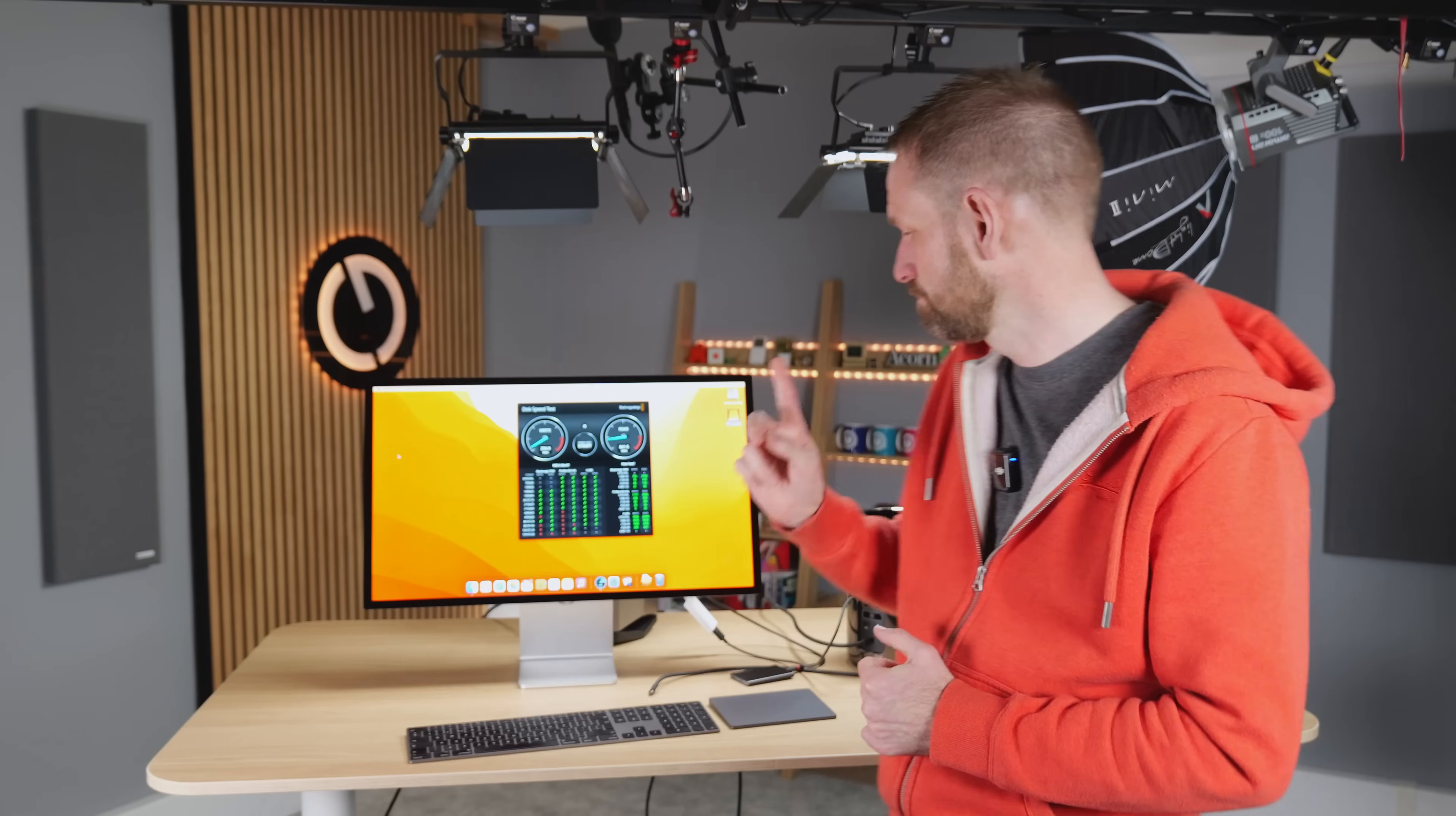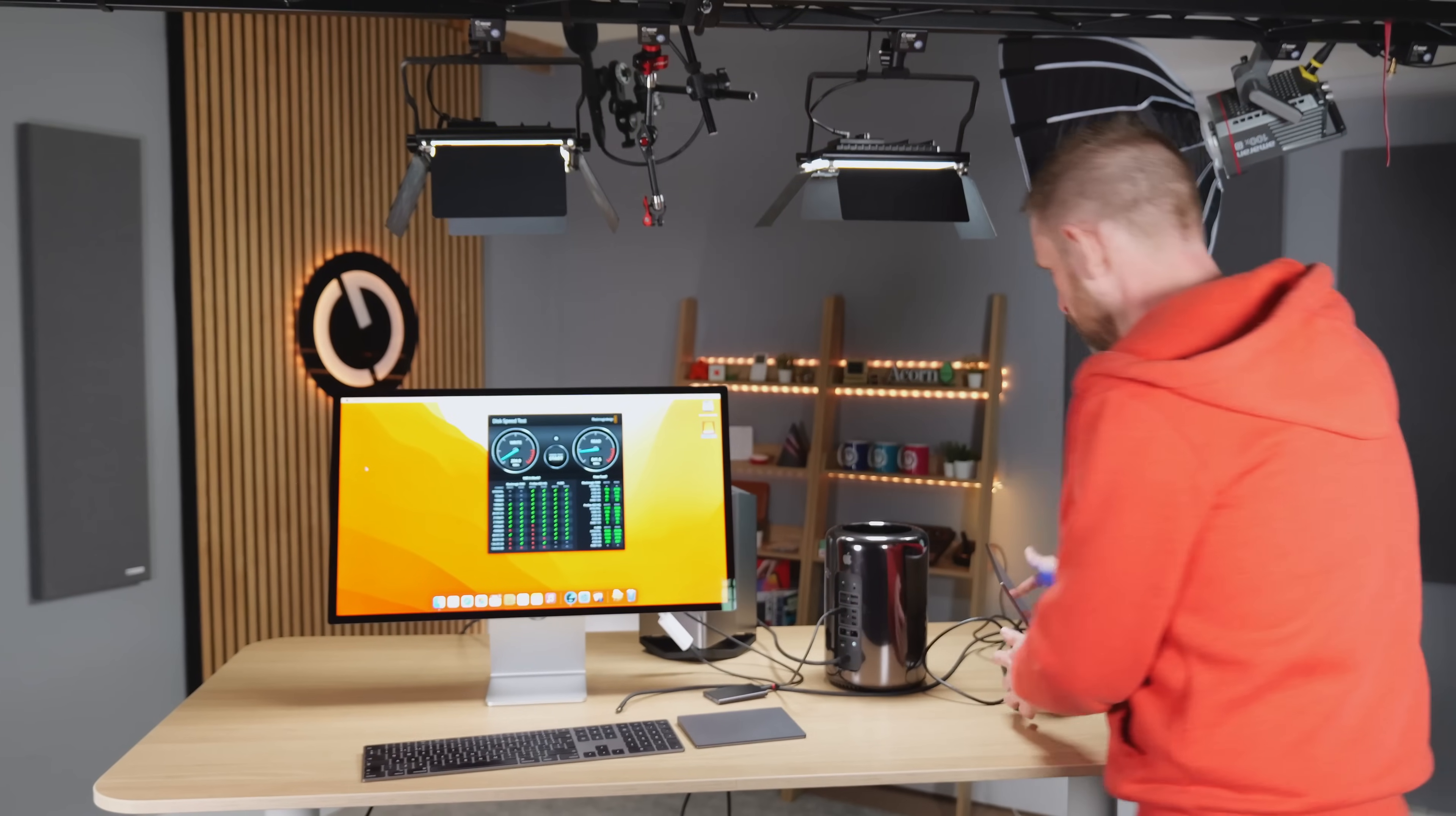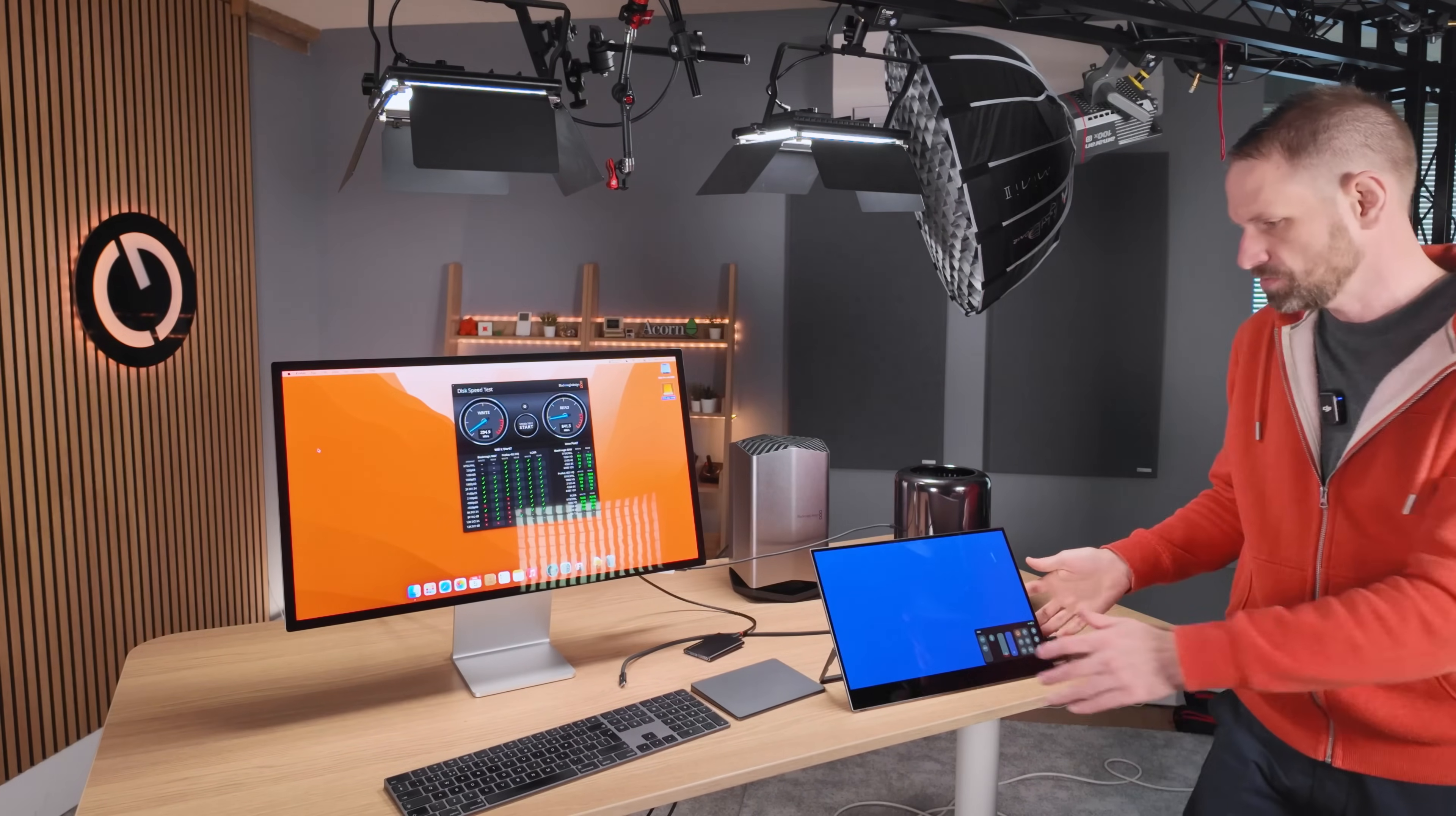But of course, you'll have looked at the thumbnail and title, and you'll want to see whether or not we can run this at 5K. Now, we can't do that without the help of another device. Fortunately, I have one. And if you've been watching the channel recently, you'll know that I've been playing around with eGPUs on the Mac Pro. So let's get ourselves organized here.